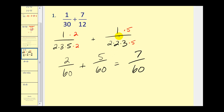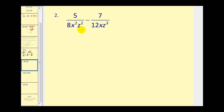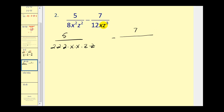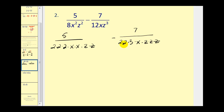Let's go ahead and apply the same technique to this problem. Write out the denominators in prime factored form. Eight is two times two times two; we have two factors of x and two factors of z. Twelve would be four times three, which is two times two times three; one factor of x and three factors of z. Starting with the factor of two — this has three factors of two and this has two — so we'll multiply by one additional factor of two in the denominator and numerator.